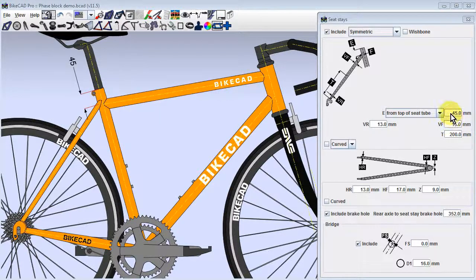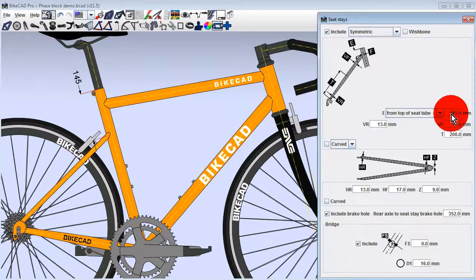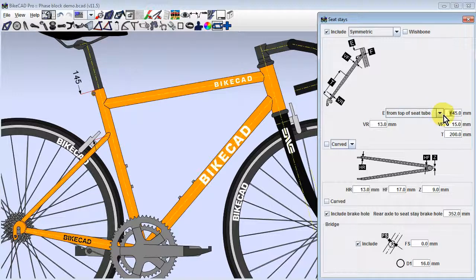The attachment point for the seat stays can be shifted up or down the seat tube by changing the value for E.